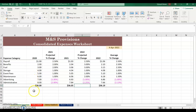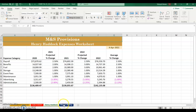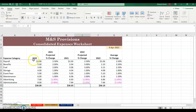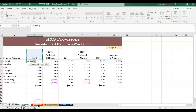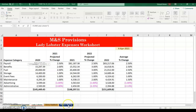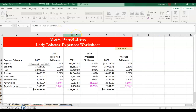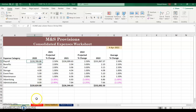Go back to Consolidated Expenses. We want to sum the payroll from Lady Lobster, Henry Haddock, and Sharon Shrimp. Click in B5, click AutoSum — you'll get =SUM. Click Lady Lobster, hold Shift, and click Sharon Shrimp, then click B5. In the formula bar you'll see the apostrophe indicating the sheet name, the exclamation separating sheet name from cell reference. Press Enter — this value is the three payrolls combined. Use the fill handle and drag it down.